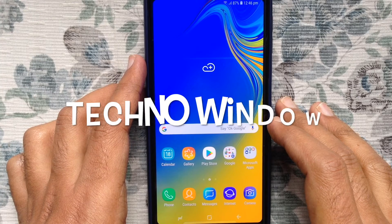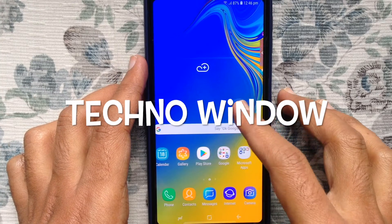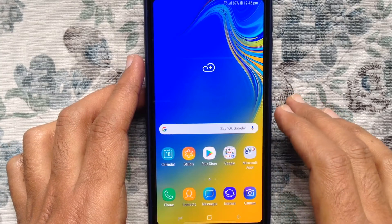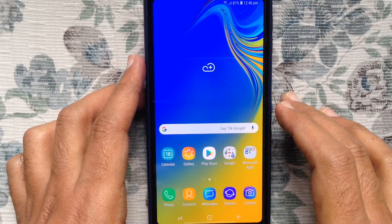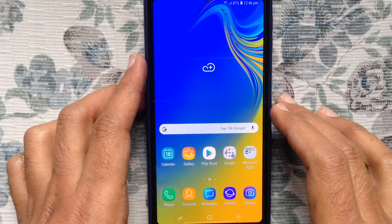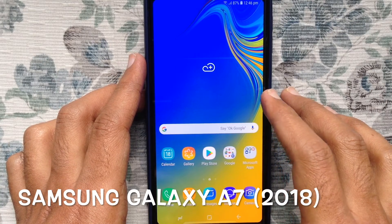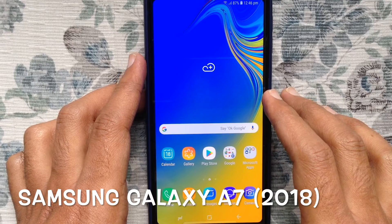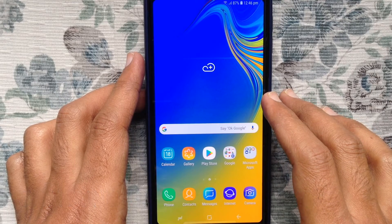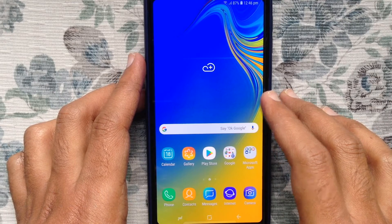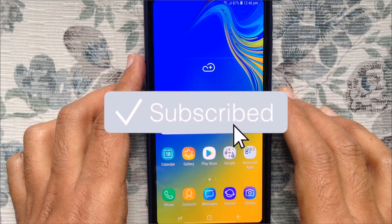Hello viewers, welcome back to my channel. In this video I'd like to show you how to change font and font size on Samsung Galaxy A7 2018. Before we start, I'd like to request you please subscribe to my channel by clicking on the subscribe button.